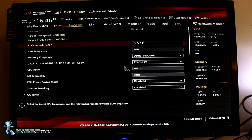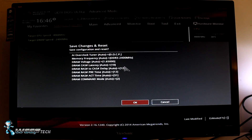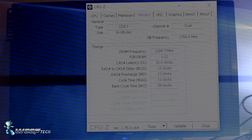At that point, you just hit F10. You want to save it. It's going to change all the timings properly as well as the speed and the voltage. Hit enter. That's it.